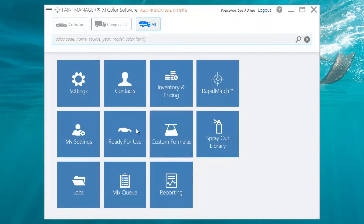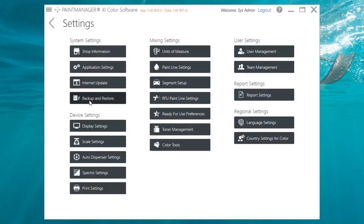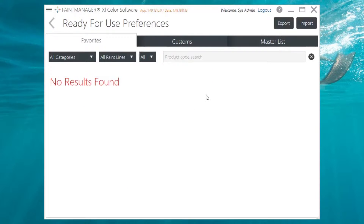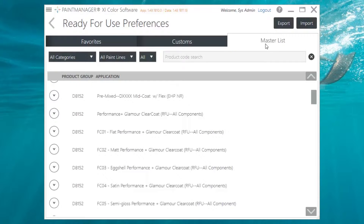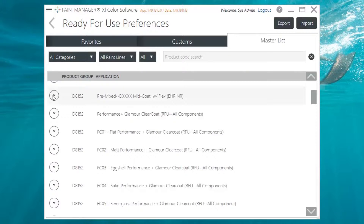To set up a user favorite, go to Settings from the dashboard, then proceed to Ready for Use Preferences. From here you can set up a favorite in the same way you set up a shop favorite.